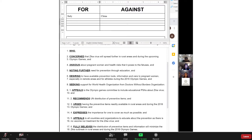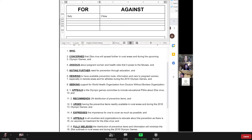Thank you, Delegate. Are there any other points of information? Seeing none, thank you, Delegate. You may yield the floor. Please mute yourself at this time. Will the delegate from China please unmute themselves and speak against this resolution? The delegation of China believes that the Olympics do not pose a serious threat for the Zika virus, and we also feel that the term 'prevention tools' is too unspecific. Thank you, Delegate. Do you yield to points of information? No. Because the delegate did not yield to points of information, they immediately yield the floor. Thank you, Delegate. You may yield the floor. Please mute yourself at this time.